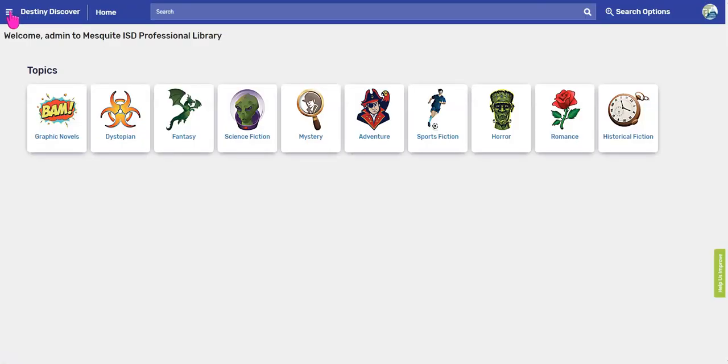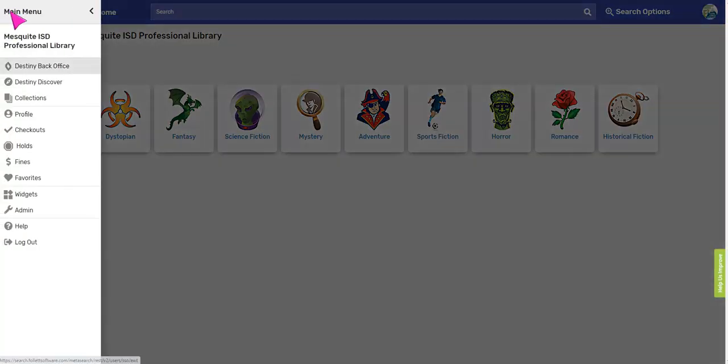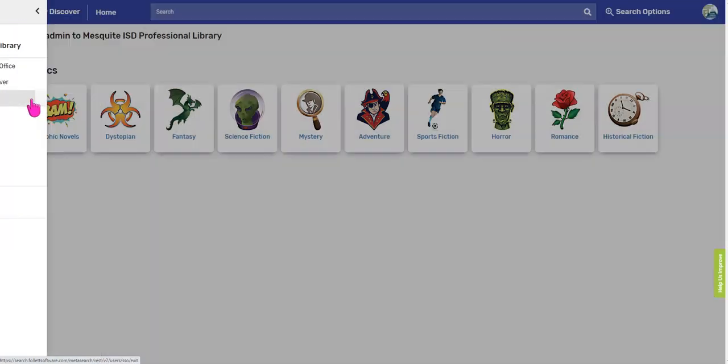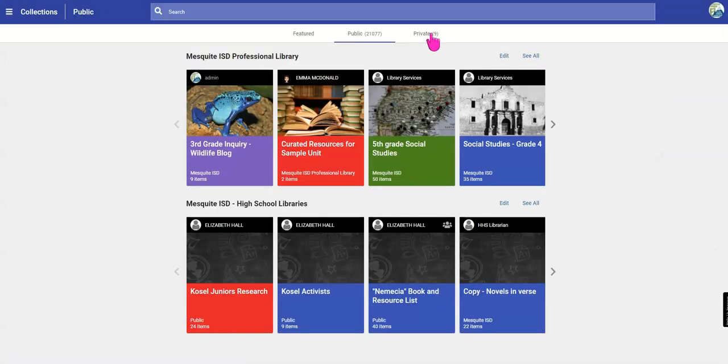Once it fully loads, click on the three lines for the menu and then scroll down and look for Collections. Click on Collections.